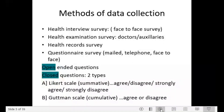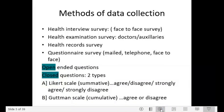Data can be collected in several ways. A face-to-face survey requires lots of manpower and time. A health examination survey can be carried out by doctors and auxiliaries, also requiring much time and professional personnel. A health record survey uses ready-made data collected from hospitals or dental facilities. A questionnaire survey can be mailed, conducted by telephone, or done face-to-face.